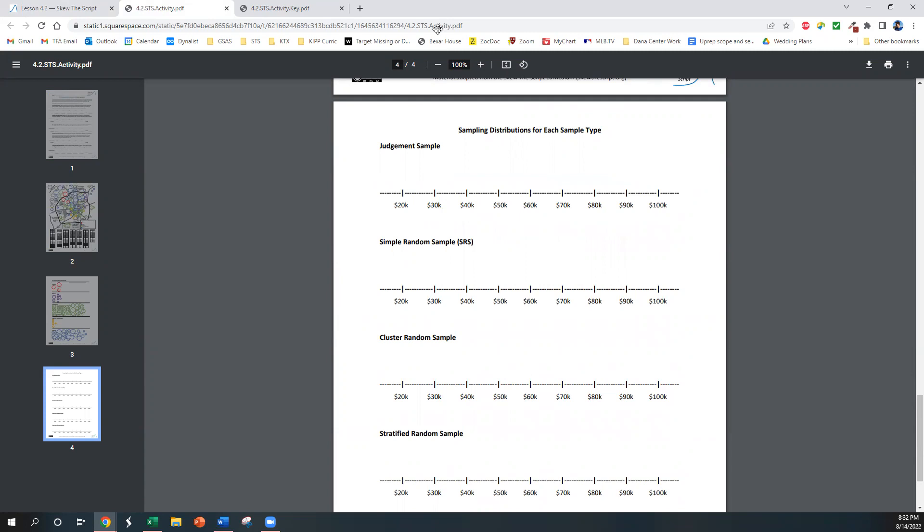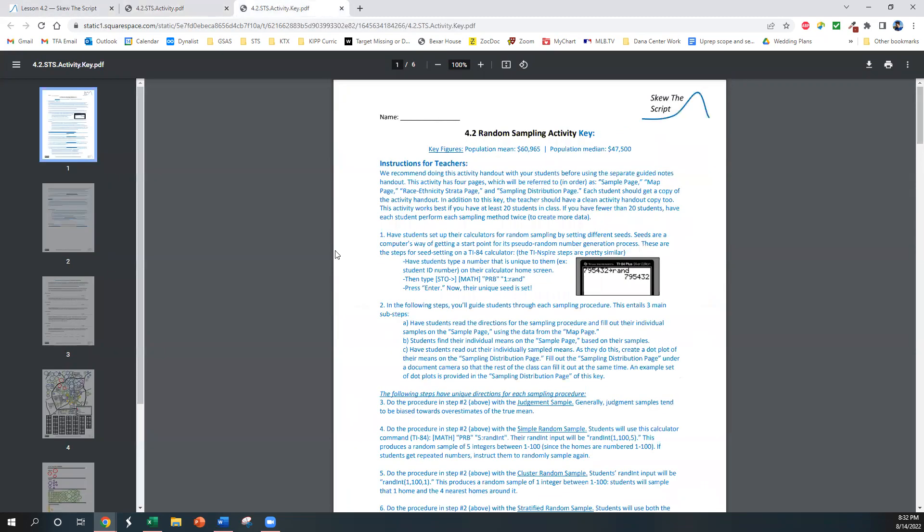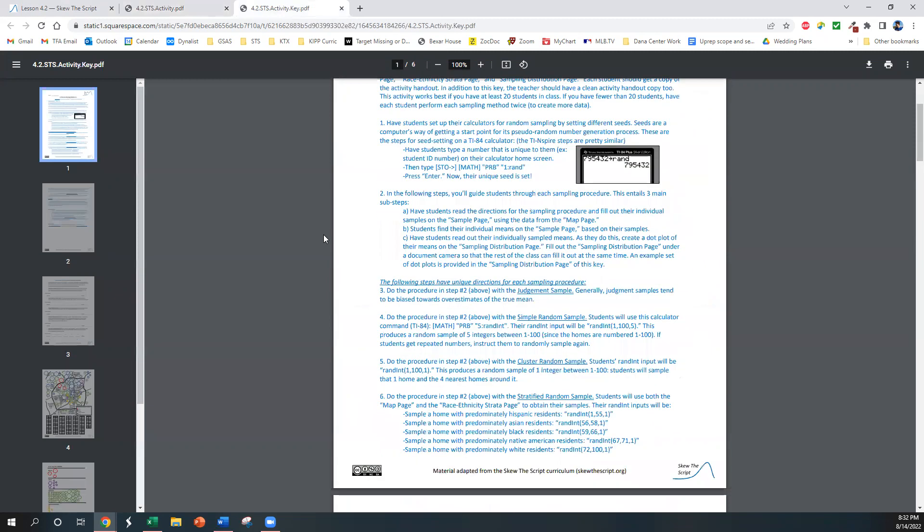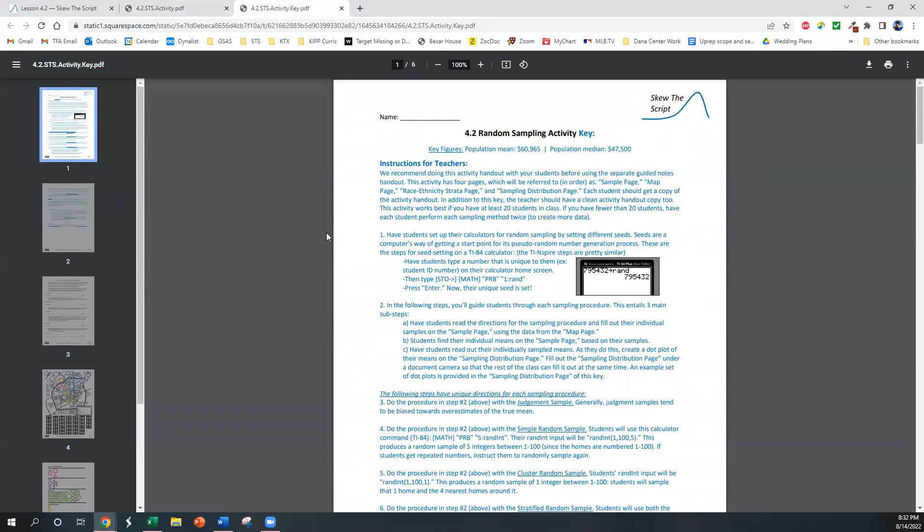Now that might have sounded a bit confusing and fast, so what we've done here is we have an activity key that is linked right here, and this has a full set of step-by-step instructions for how you can run this activity in class.